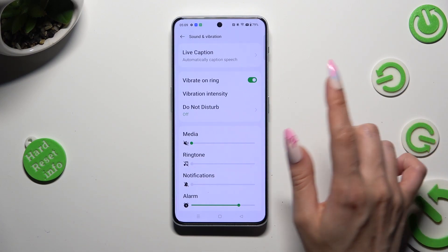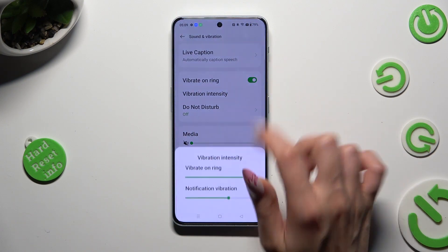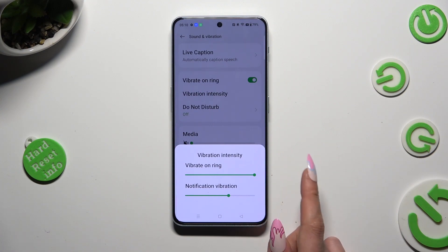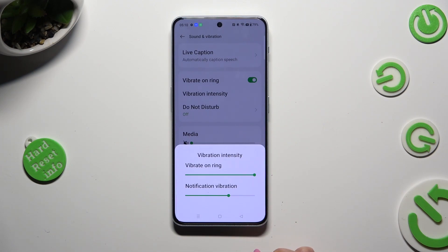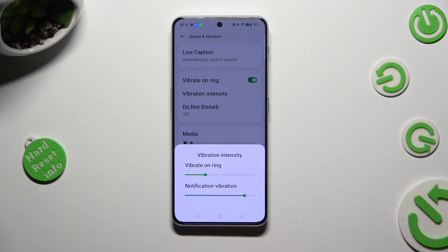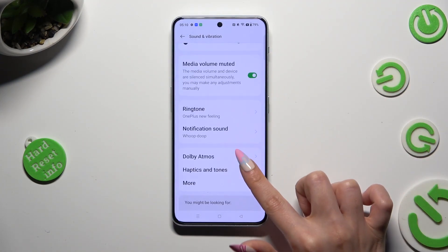You can also tap on Vibration Intensity and adjust the intensity of incoming calls vibrations and notifications and haptic feedback by swiping left or right on those sliders. When you've finished, tap on the darker area, then scroll down.